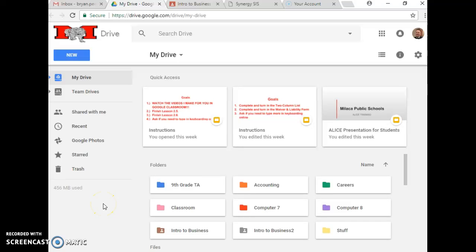Okay students, today you're going to have a lesson on Google Sheets as we're going to begin probably two weeks worth of learning about Google Sheets. And a lot of you still remember this from 7th grade computers.